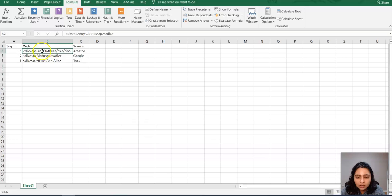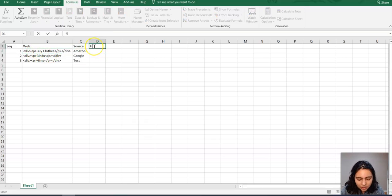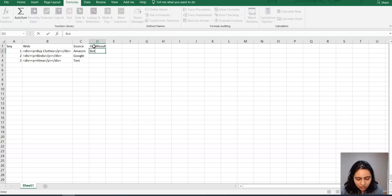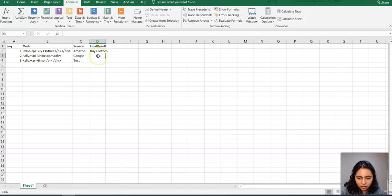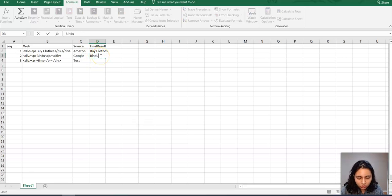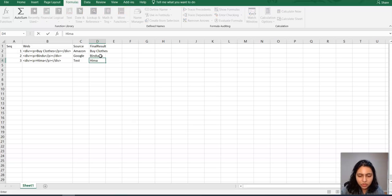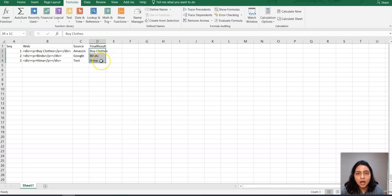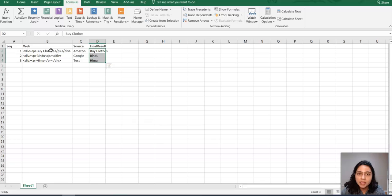So the final result I want it to be 'Buy clothes' from the first row and 'Bindu' from second row and 'Hima' from third row. So this is how my final result should look like. That means I am extracting the plain text from this HTML.